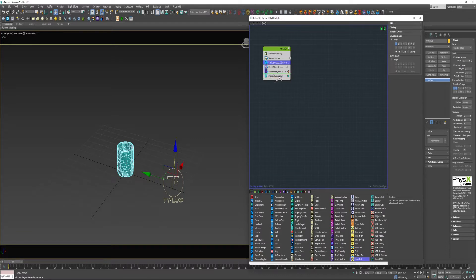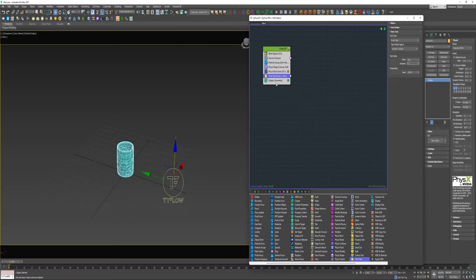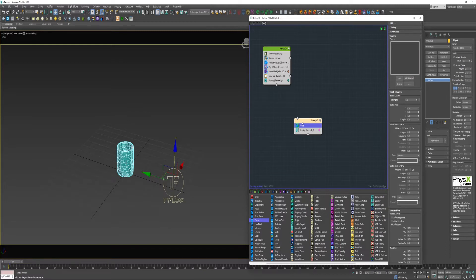I'm going to drop in a Time Test. I'm going to say if it's 30 frames with a variation of 0. I'm going to drop a Force operator into a new event. I'm going to connect that to the Time Test.